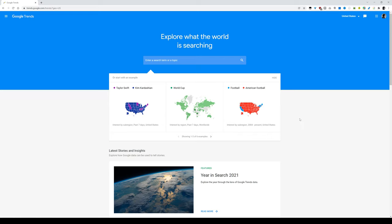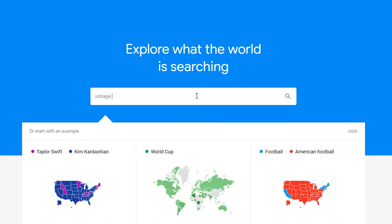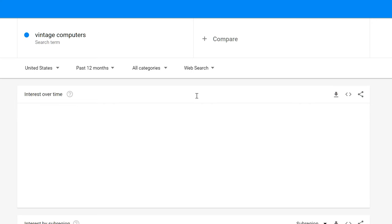I just watched a video that explained using Google Trends as a good way to determine the size of your audience and what they're interested in. Well, my channel is on vintage computers. Let's see what that pulls up.